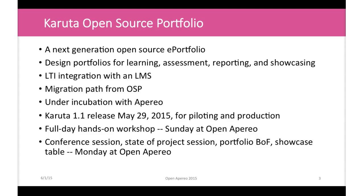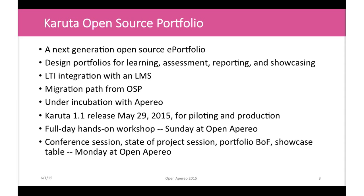A brief review of Karuta. We're a next-generation open-source portfolio. We can do portfolios for learning, assessment, reporting, showcasing. We're LTI-integrated with LMSs. We have a migration path plan from OSP with a proof-of-concept ready to go. We're under incubation with Apereo, and we have a release coming out on Friday.